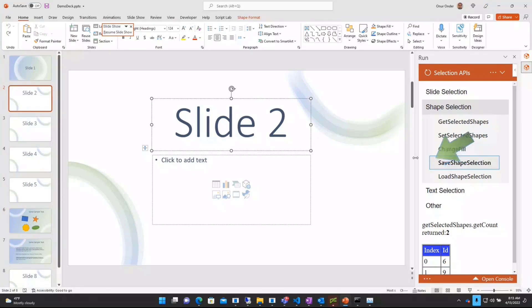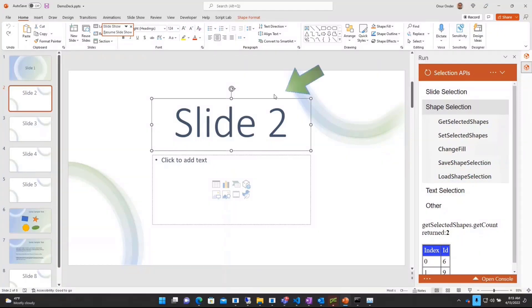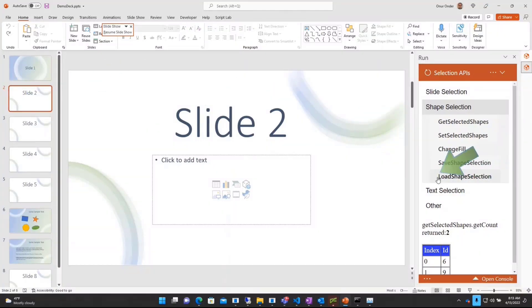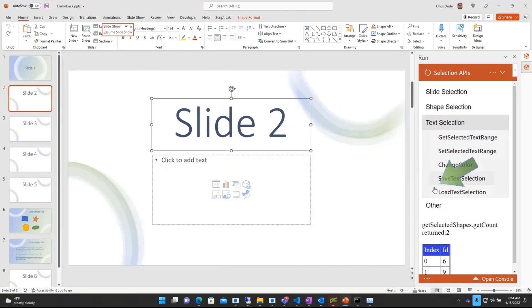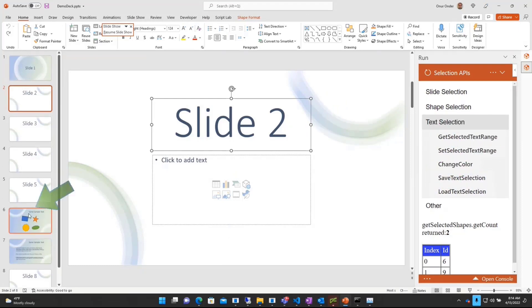And I can again save the shape selection. For example, I saved the shape on this one, on slide 2. If I go to slide 5 and load, it will return back to slide 2 with this shape selected. Even it works on the same slide as well.